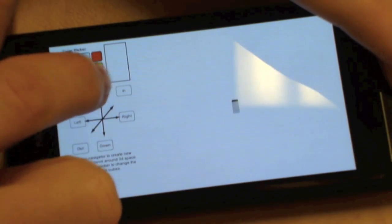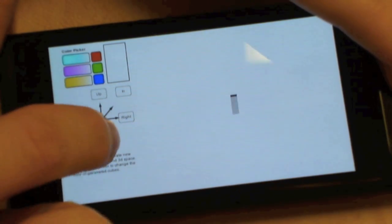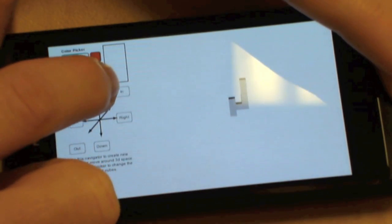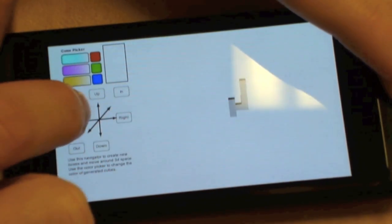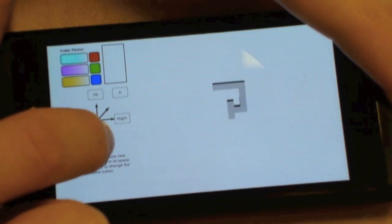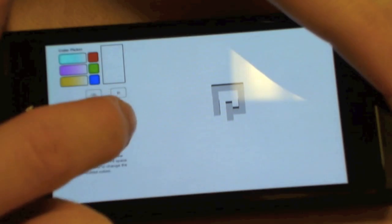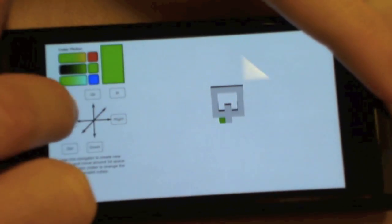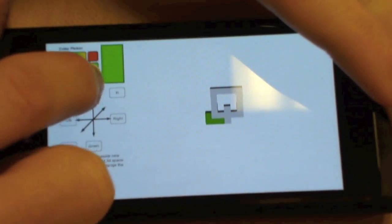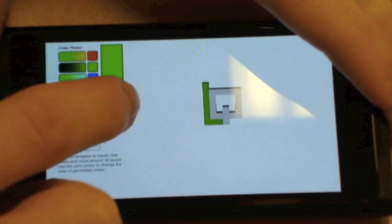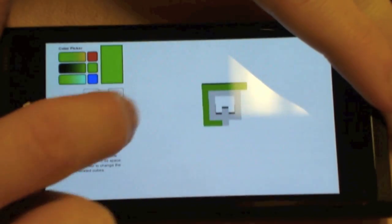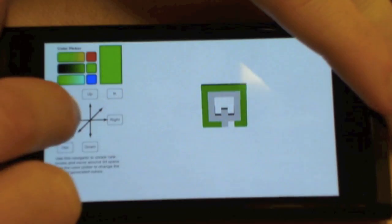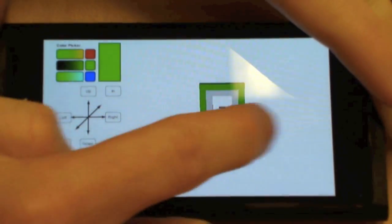One of the new pieces of functionality in the TP2 release for Qt3D is the Model View architecture, which is intended to make it really easy to dynamically create and remove objects in a 3D scene. You can see here a little demo that lets us create a variety of boxes at different positions and different colours.